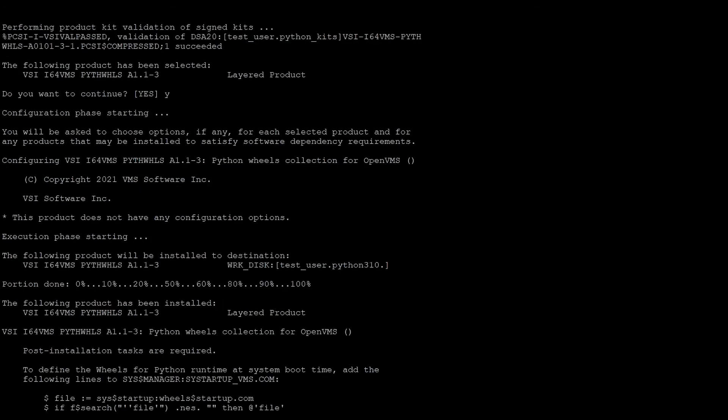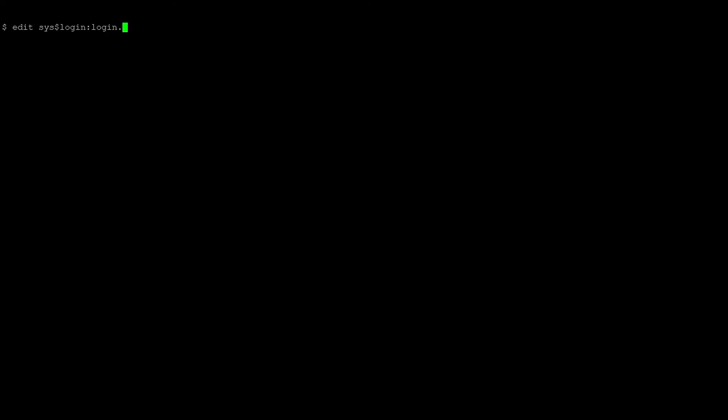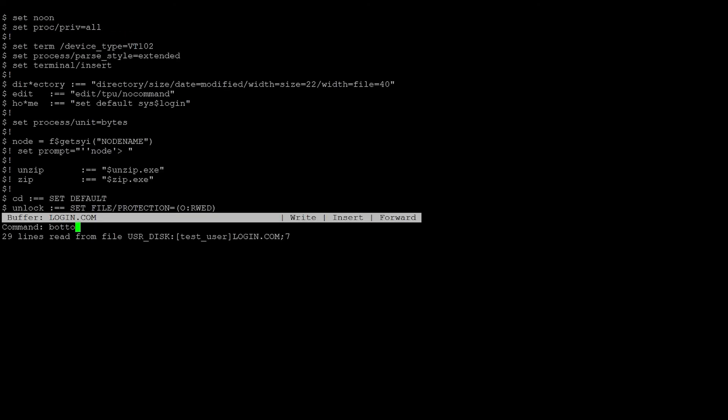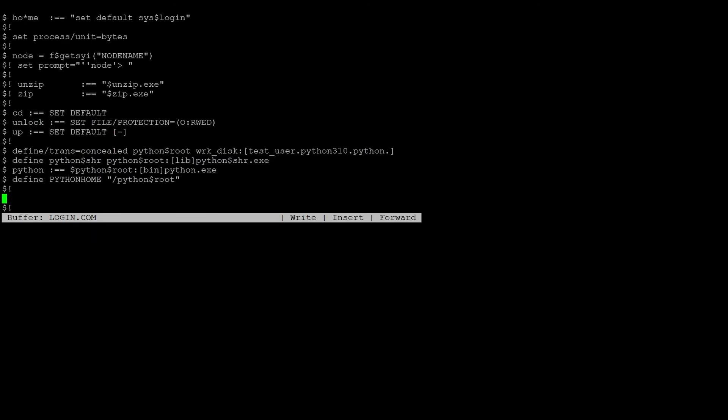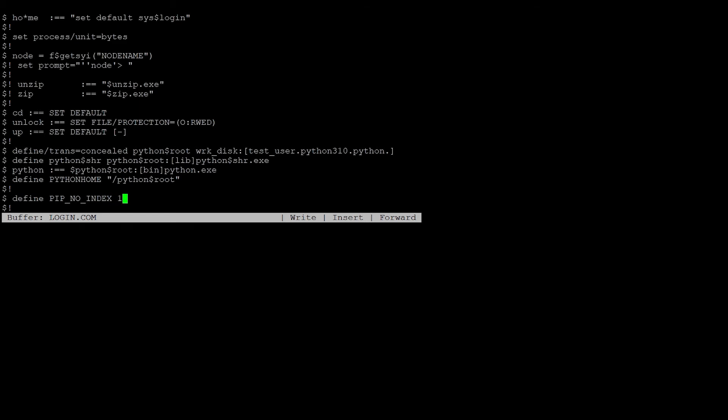Once wheels is installed, we go to login.com and define the pip_no_index logical name, which specifies the source for our packages. We'll define it to 1, which stands for wheels. 0 stands for the internet.